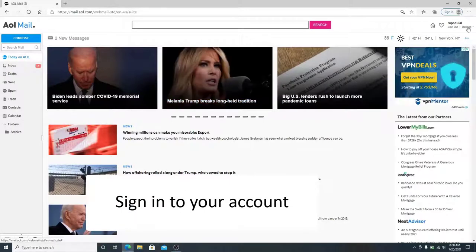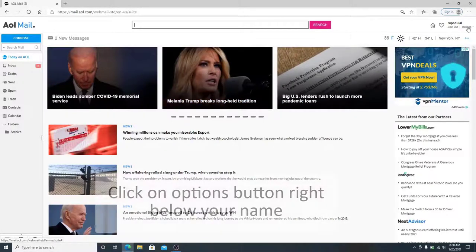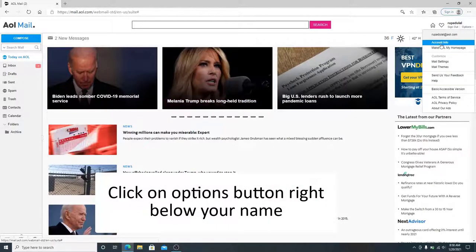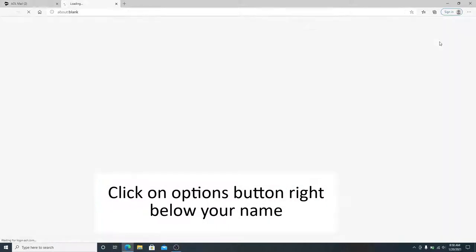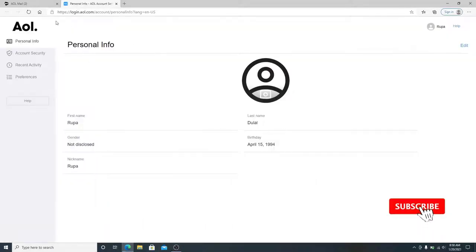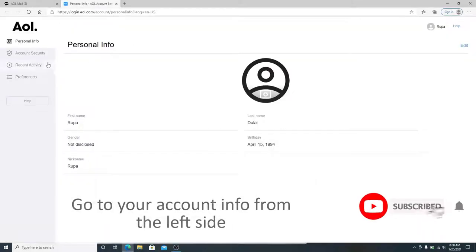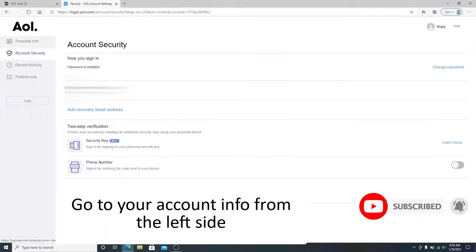After you are signed in to your account, click on the Options button located right below your name, and go to Account Info from the left-hand side menu.